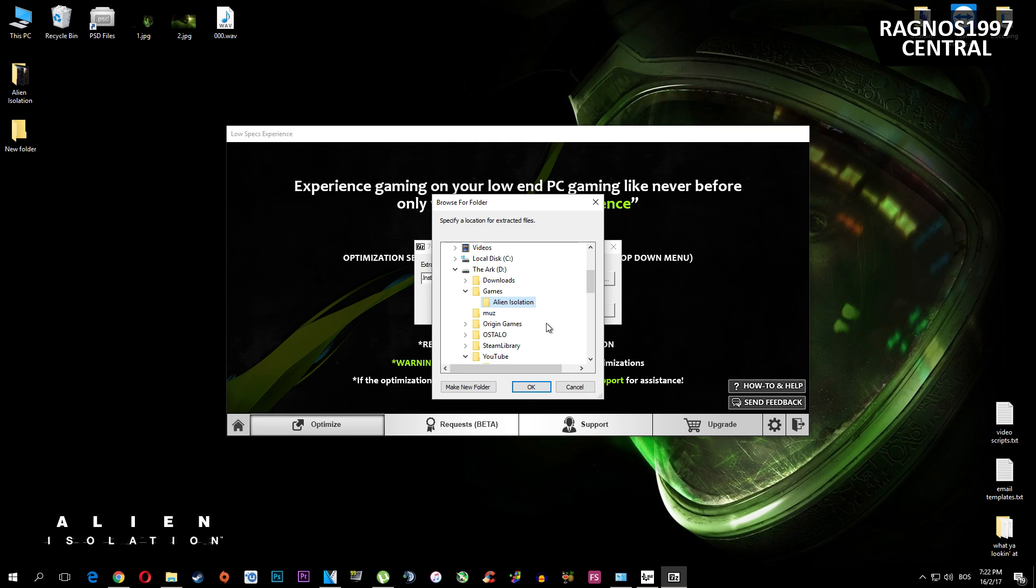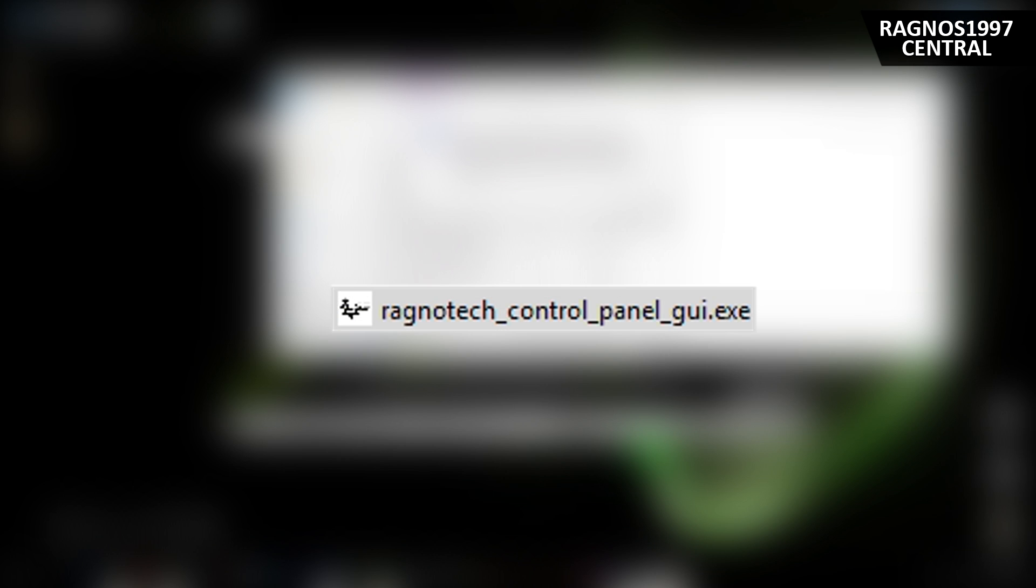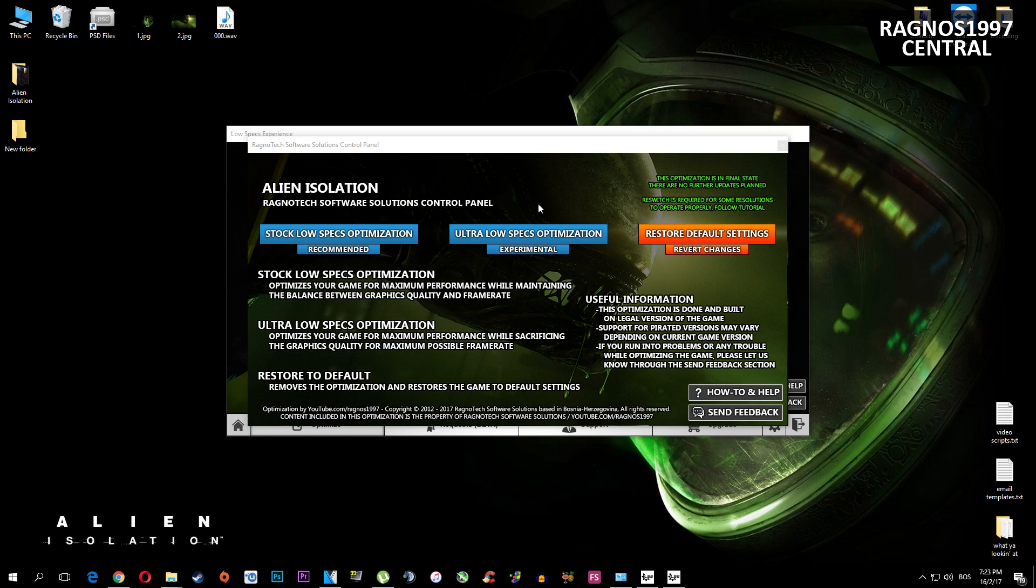Press browse and select the directory where your game has been installed. After you did that, go to Alien Isolation folder and start Ragnotech Control Panel .exe file. You should get this pop-up now.